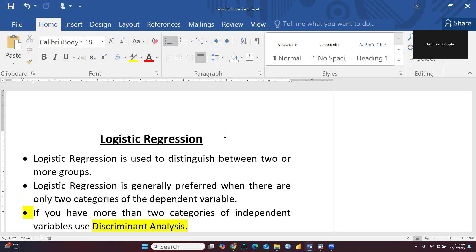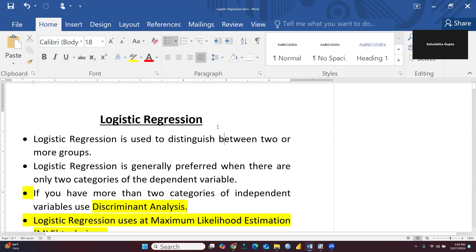Whenever we are using categorical data or dichotomous data, we will apply logistic regression. Logistic regression is generally preferred when there are only two categories of the dependent variable. Dependent variable means girls and boys — these are two categories. Married, unmarried — these are two categories. Employed and unemployed — these are two categories. So whenever we have two categories of the dependent variable, we would apply logistic regression.